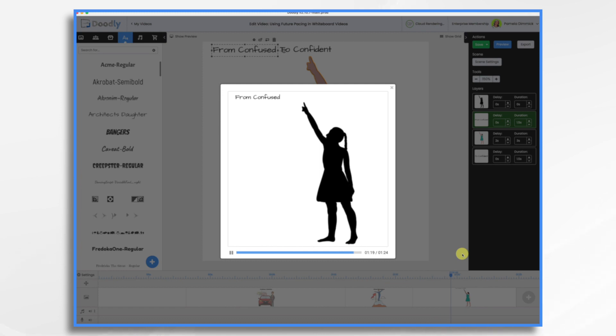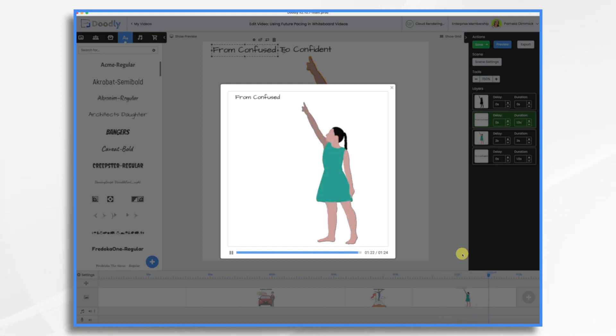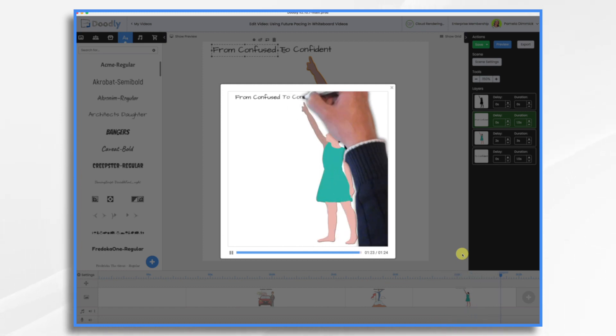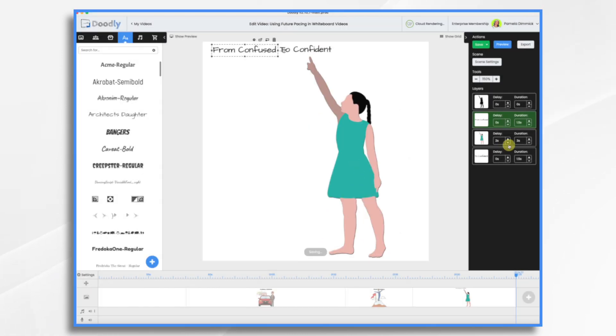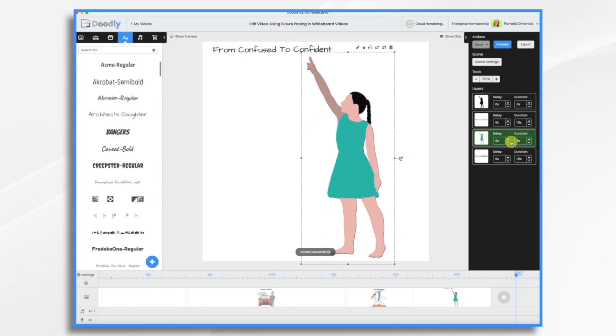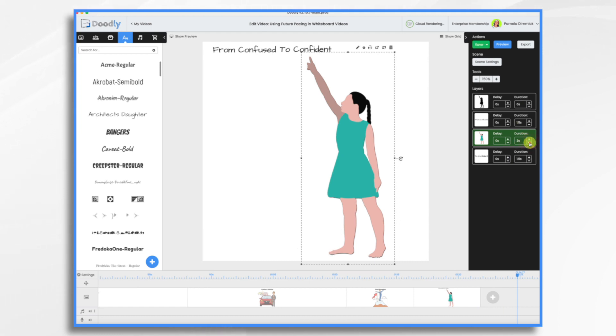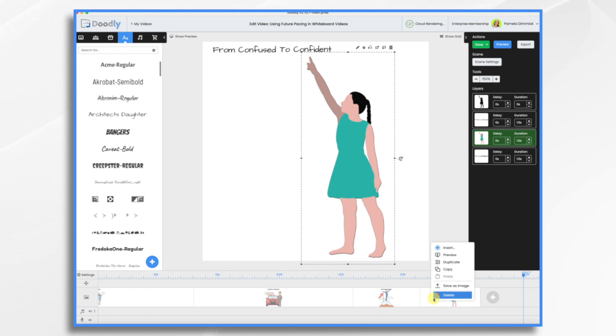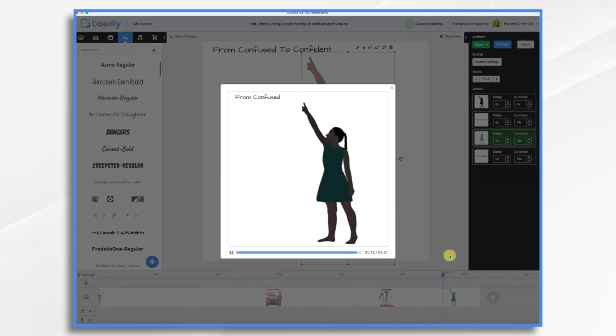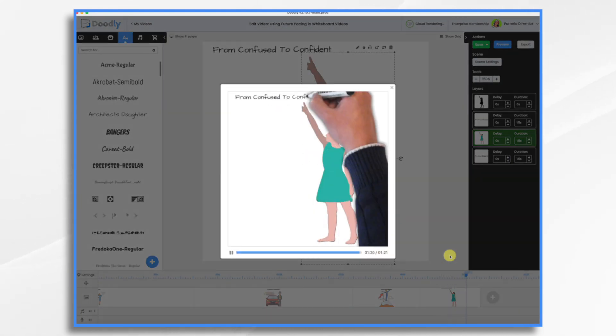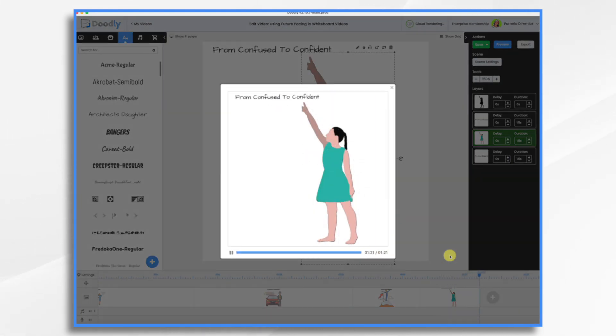Confused to Confident. I'm going to get rid of the delay now. I don't need it anymore because the text acts as a delay, and I'm going to make the fade a little faster. We'll do one and a half seconds. So let's see how that looks. I'm confused, to confident. And that is future pacing.